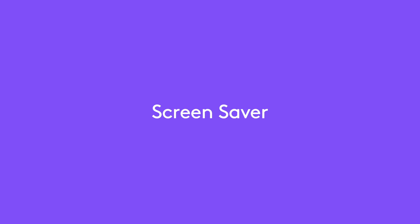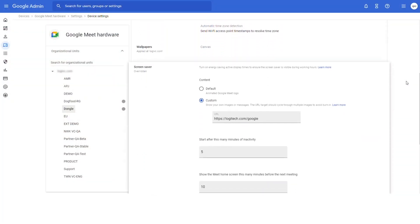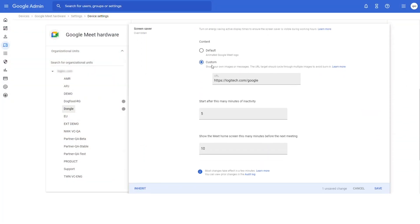Let's move on to the next feature. Google Meet now supports custom screensavers that can be deployed on any room display. Let's see how that looks in Google Admin Console. On an organizational unit level, you are able to specify a URL that will be shown on your Google Meet device display. This URL can point to an image, video, slideshow, dashboard, or anything else that you prefer. It is recommended you choose a media source that is not static to avoid screen burn-in. Also note you can configure the amount of time before showing the screensaver and how many minutes before the next scheduled meeting you'd like to turn it off.